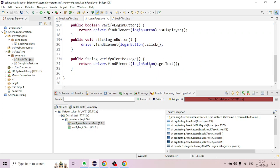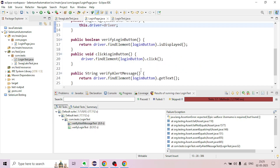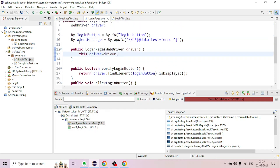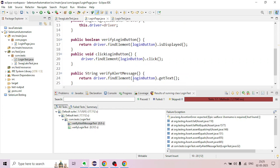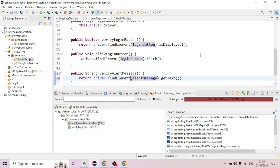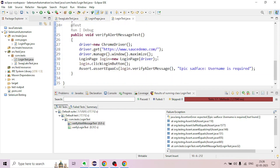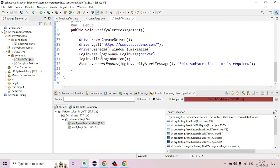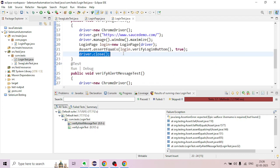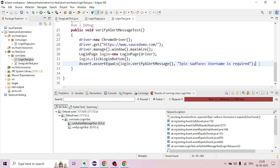We verify the alert message on the page, pass the locator, set the type, and change the login button to select the alert message. We will run using the right-click run option.